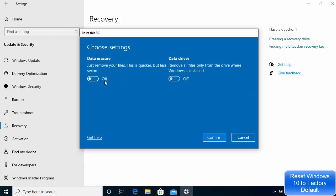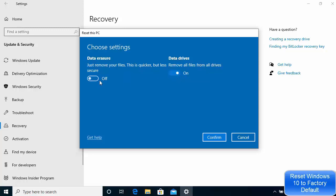From the Settings you can see Data Eraser: just remove your files — this is a quicker but less secure option. The second option is remove all the files only from the drive where Windows is installed. We are definitely going to choose this option because we want to make sure everything is secure and safe.